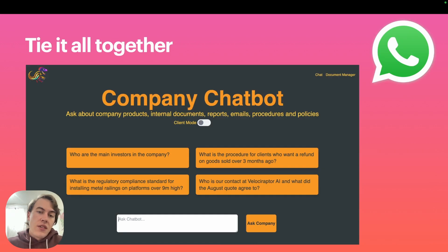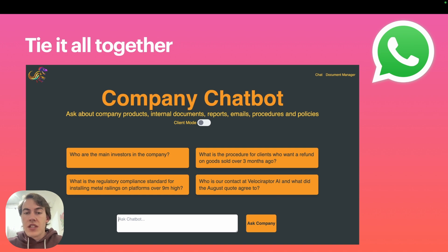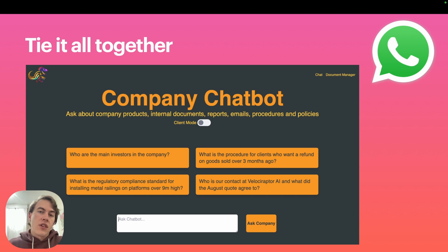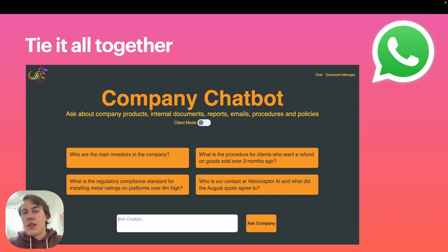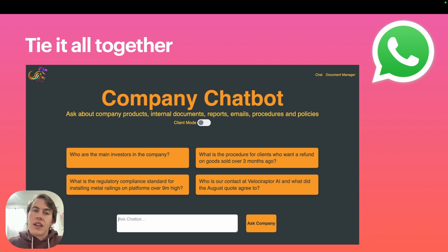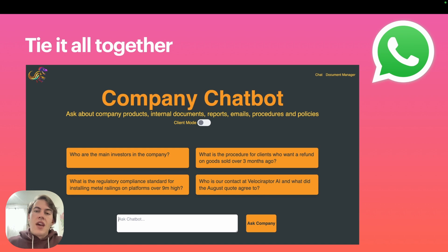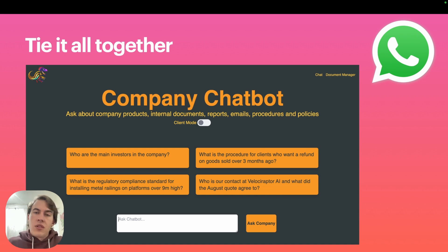When you tie all of that together, you get something like what I just showed you: a nice company chatbot with intelligent document managing in the background. It can answer questions about various internal company policies, company documents, the sort of stuff you can't find on the internet. It takes the power of GPT and OpenAI and makes it really nice to use.